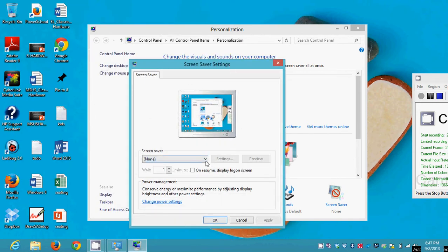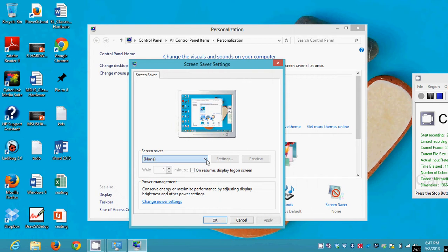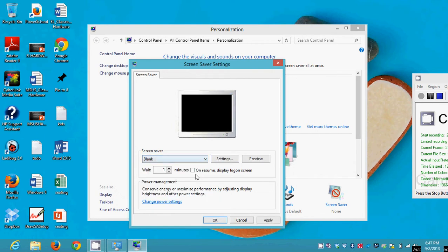And you see here it says None, but I have choices. I could pick anything that's in there. Sometimes people like screen savers, I don't, I never have. But if I picked something, I would be able to customize the settings, I would be able to preview it, and also I'd be able to determine how many minutes of inactivity it's going to take for that screen saver to come on.